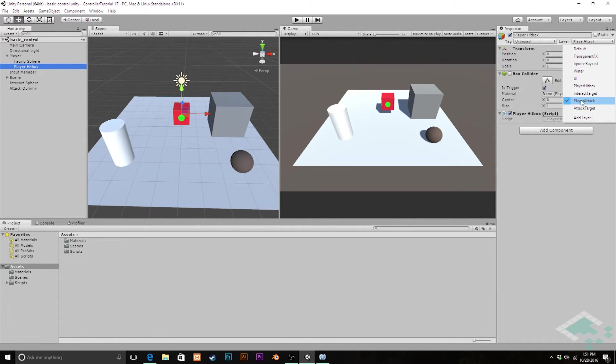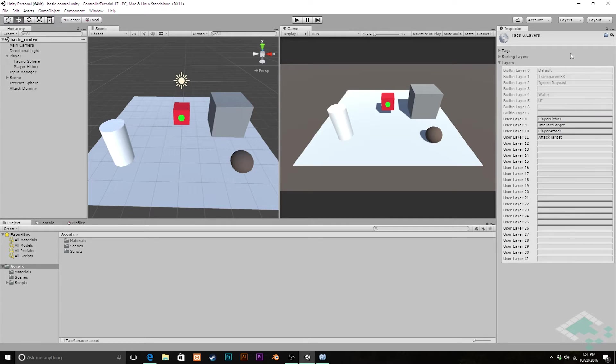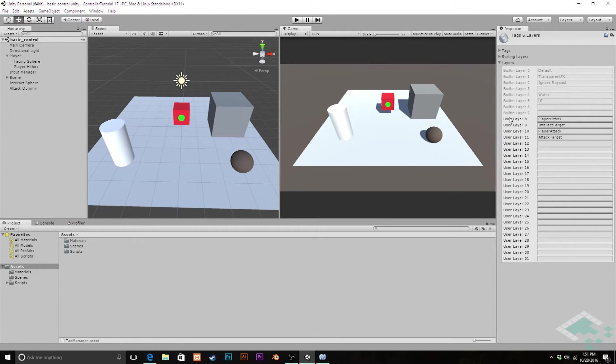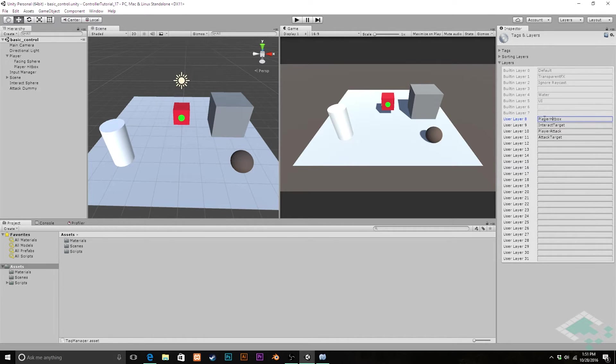However, we also need to know what integer is associated with both of these levels. We can click on add layer here and that'll bring us to our tags and layers screen in the inspector. Now we can actually take a look and see what these layers are. The two we're interested in are player hitbox, which is layer eight.